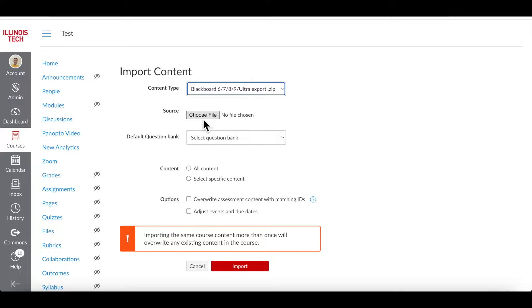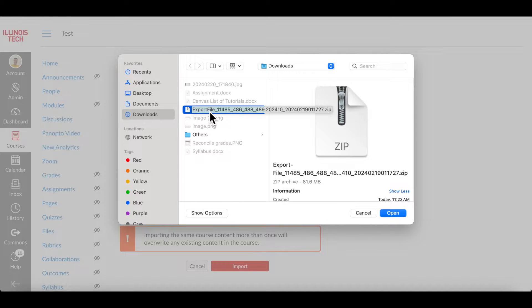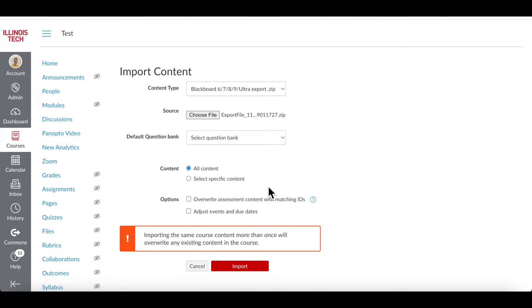Click Choose File and select the exported file that you just downloaded from Blackboard to your computer. Check all content and leave other options as they are.